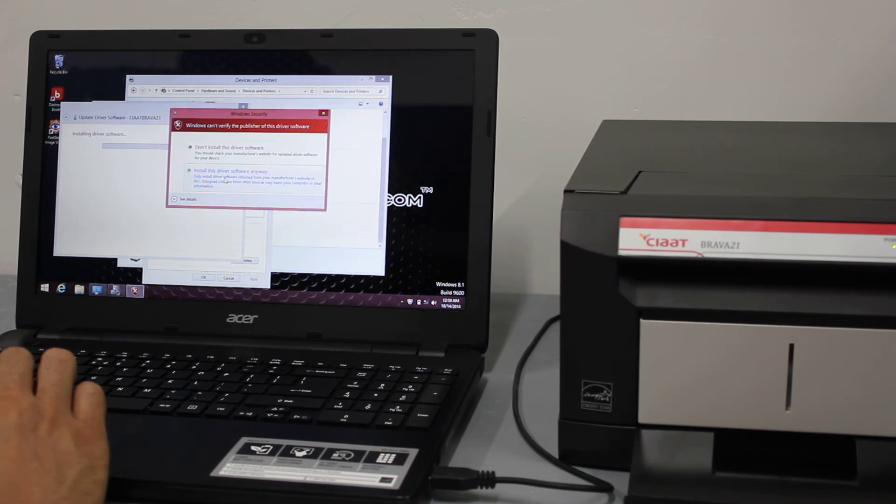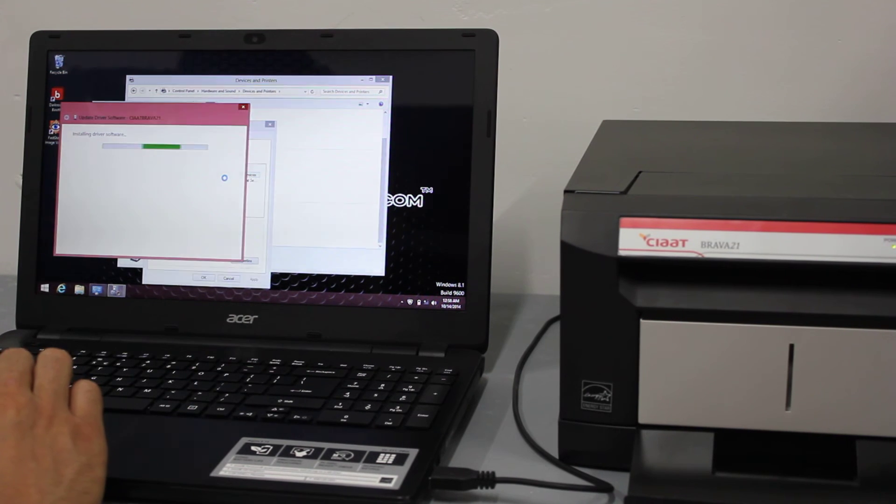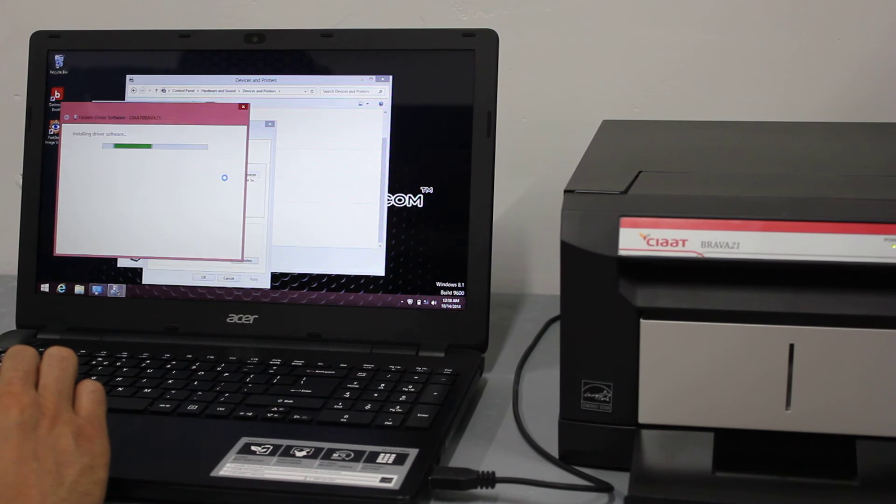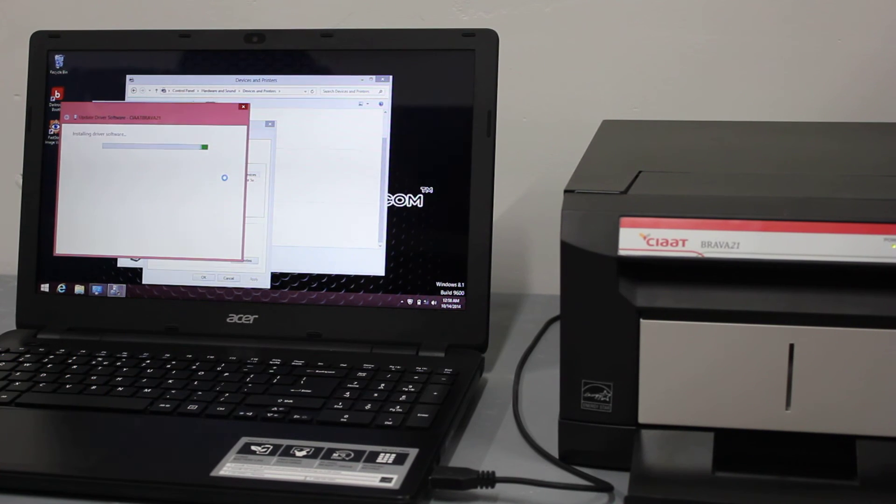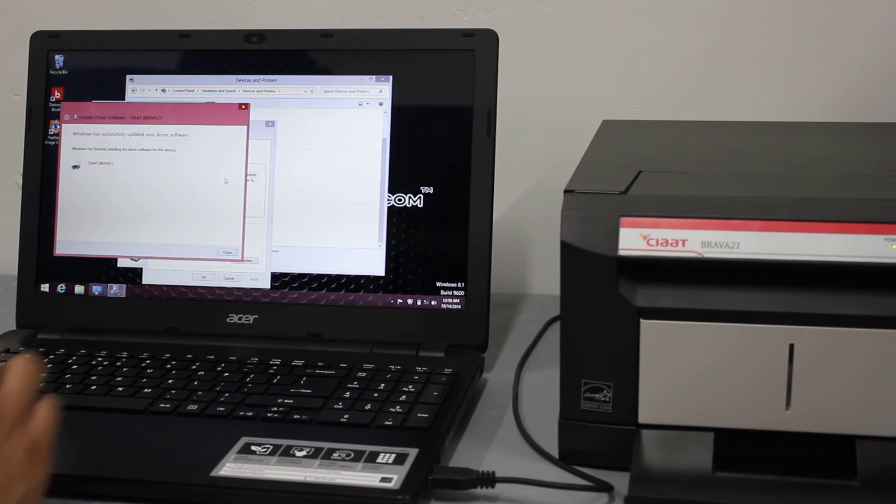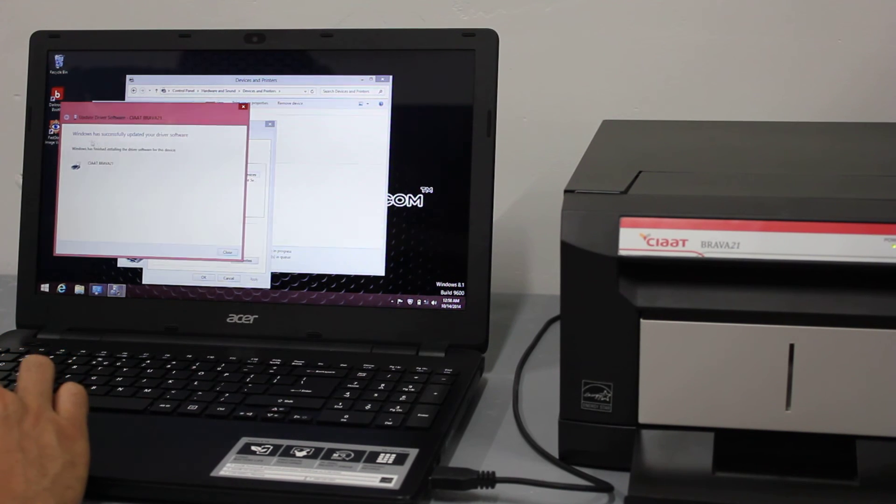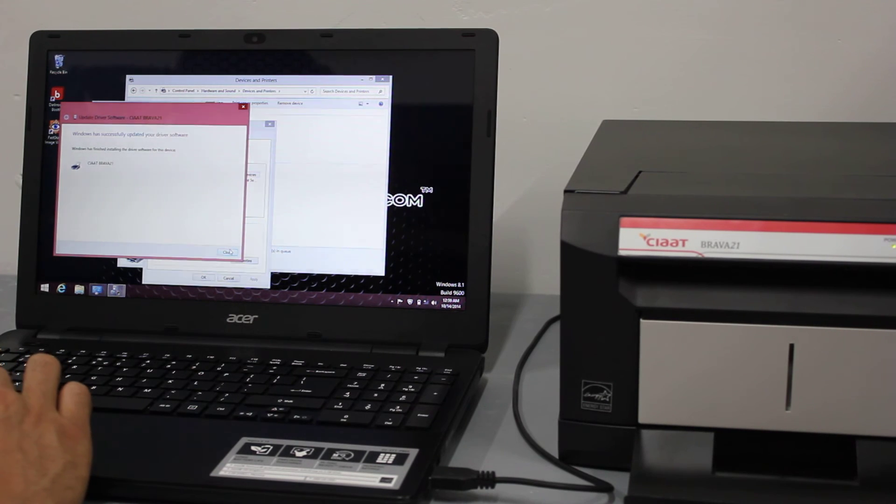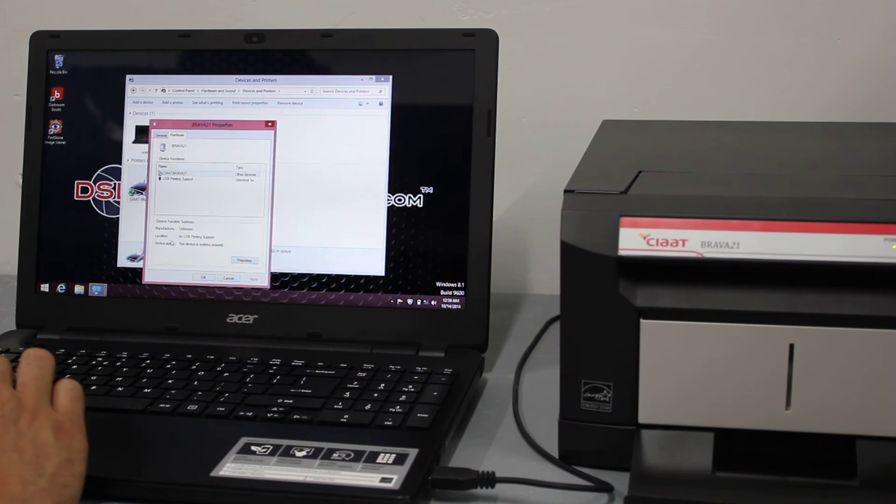I'm going to choose to install this driver software anyways. OK, this message says Windows has successfully updated your driver software. I'm going to close that out, close this out, go OK.